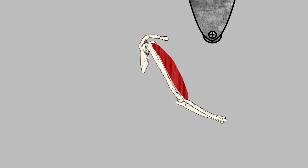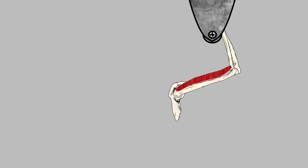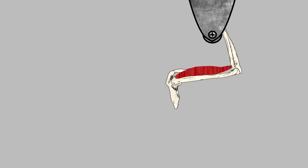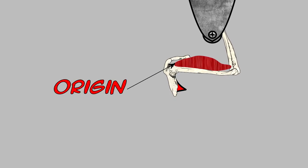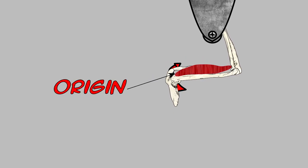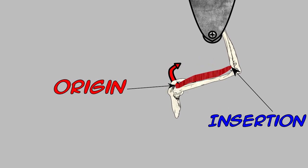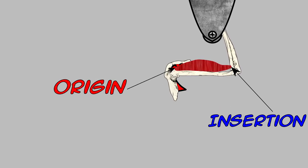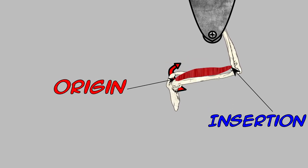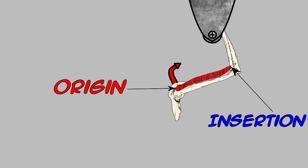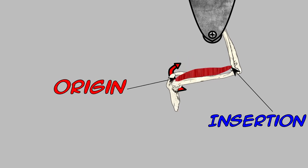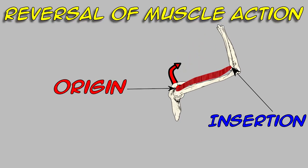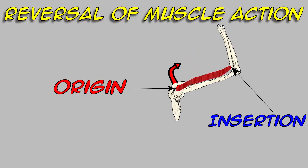And after he's done quenching his thirst, Mr. SidearmView decides he wants to get his workout on and he does some pull-ups. Now, you'll notice as he's doing his workout, the forearm or the insertion point is now holding on to a stronger, more stable object. So the origin gets pulled towards the insertion. This is known as reversible muscle action.